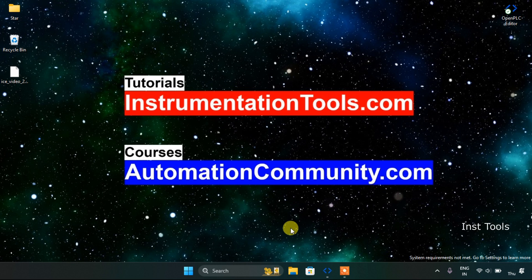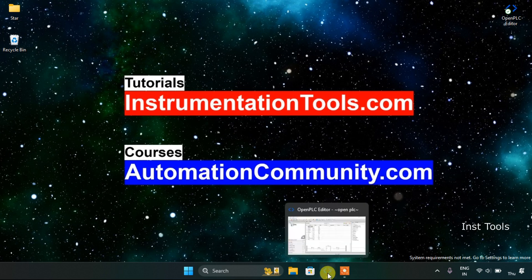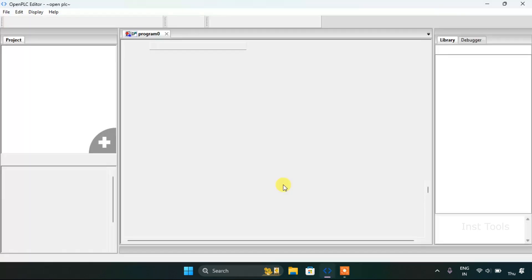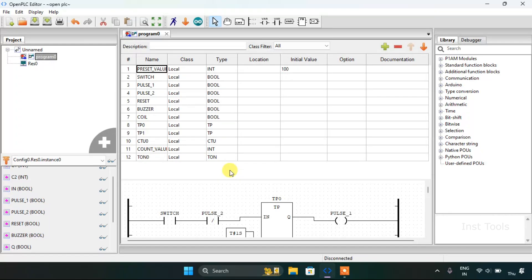In this video we are going to see a functional block which is comparison. First of all we will head over to the Open PLC editor.